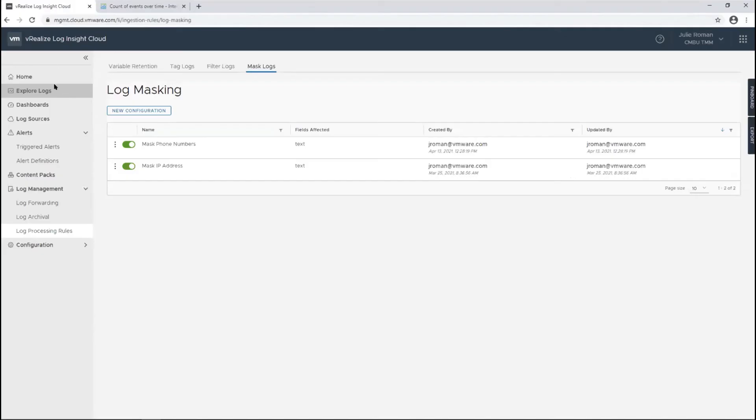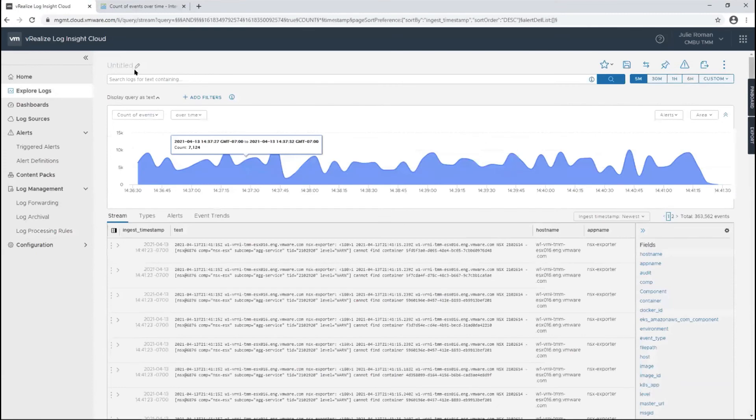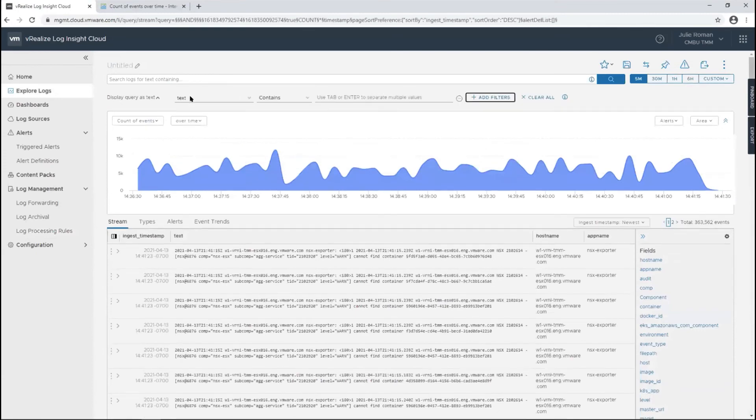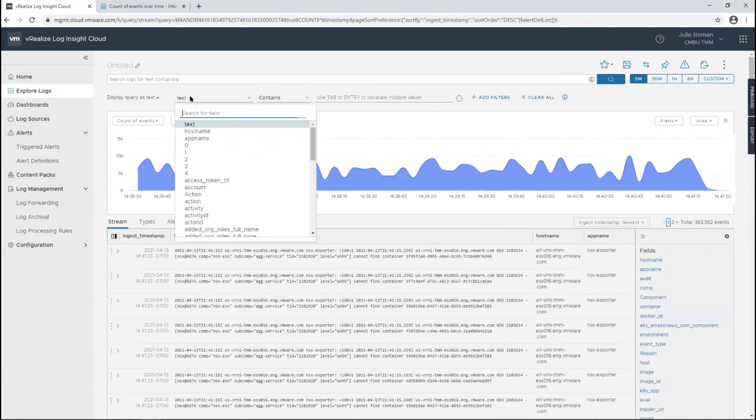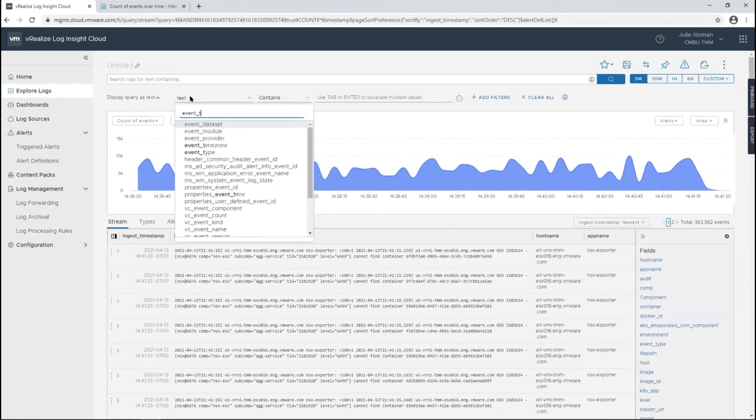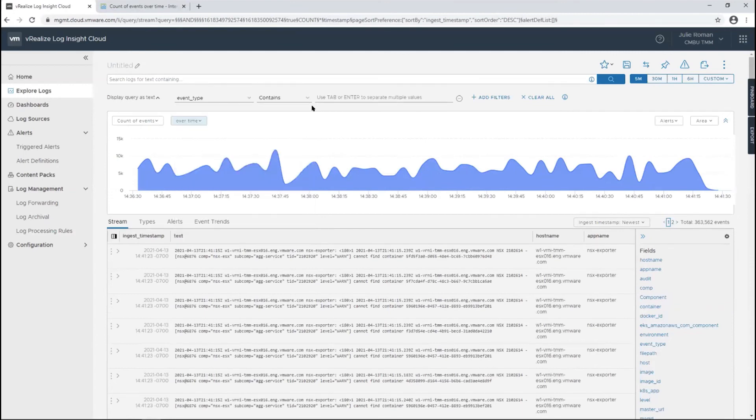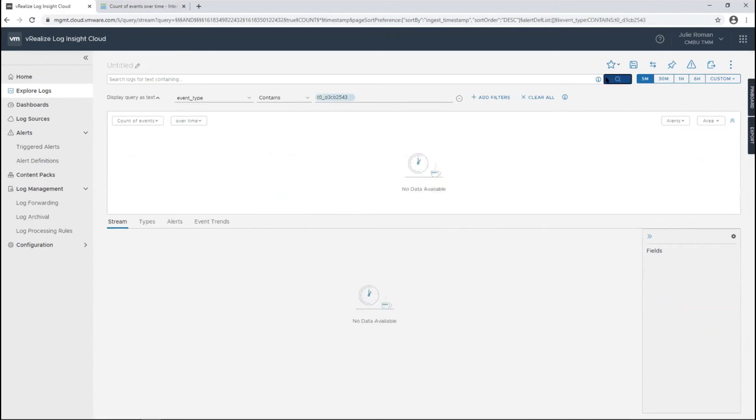If we come back into Log Insight Cloud, do another filter. We want to filter by the event type that we created. That's the event type we had for DNS logs. And voila,